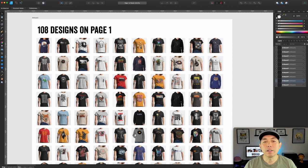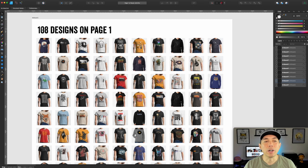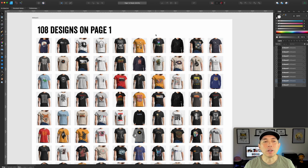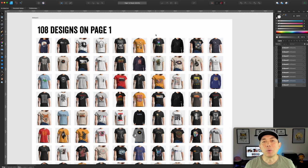I've laid all 108 designs out in a nice grid. The first thing I'm going to do is bring all of them in — page one, page two, however many you want. I like to do at least 100, and you'll see why it gets narrowed down really quickly from there.